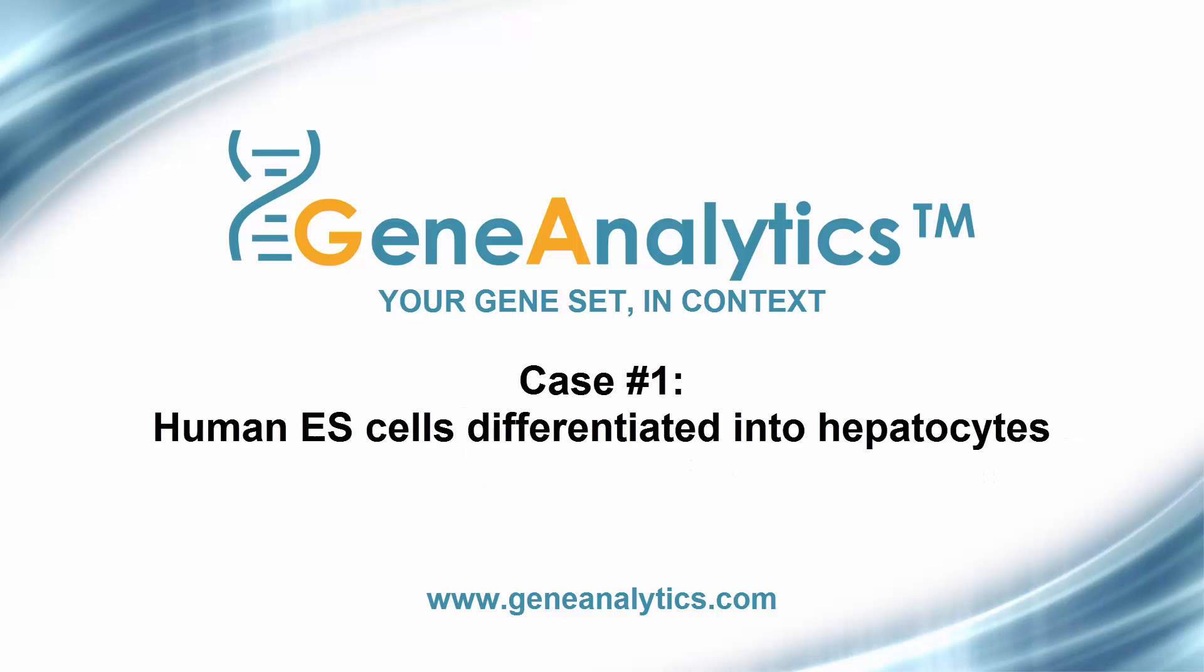For the first example, we will use a study published in the journal Hepatology in 2010 in which H9 human embryonic stem cells were differentiated into hepatocytes. The investigators performed a microarray experiment to compare hepatocyte derivatives in embryonic stem cells.